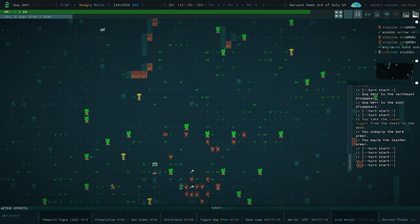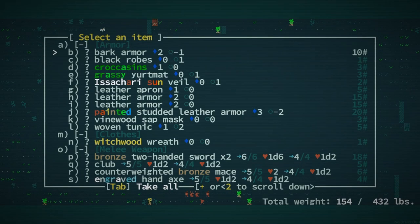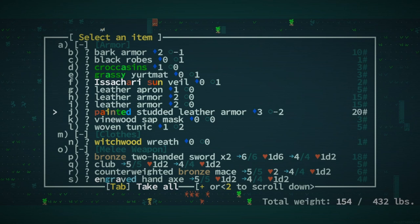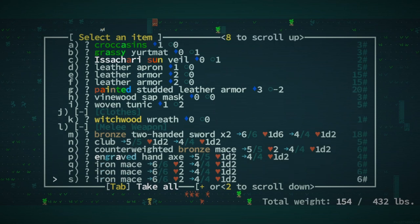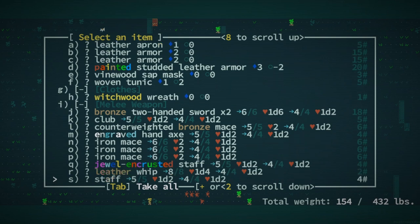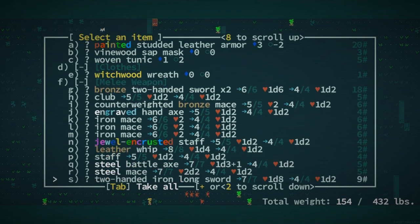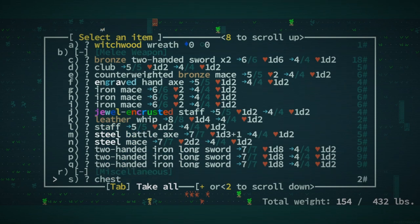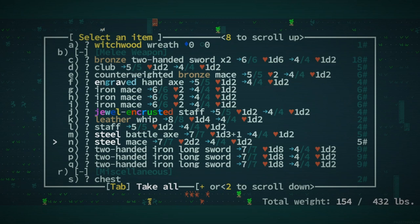We got some robes. That's pretty good. So what do we got here? Leather apron. Studded leather armor. Might be worth taking. Bronze mace, staff, steel mace. Heck yeah, bud.